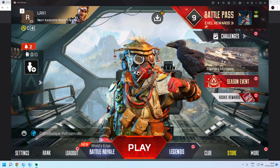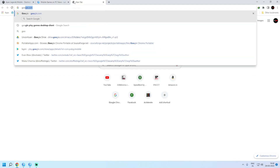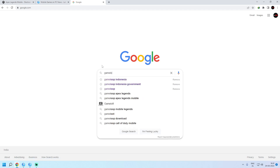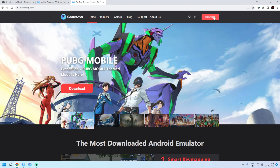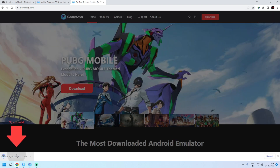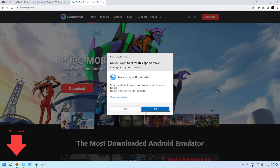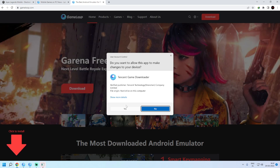First, if you don't have GameLoop, open GameLoop.com or simply search 'Game Loop' on Google. From there, click on Download. It will download the installer — open it and install GameLoop on your computer. Make sure you install the GameLoop application on your Solid State Drive or C Drive.